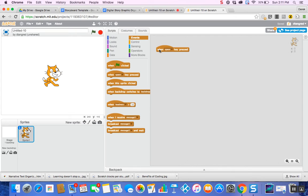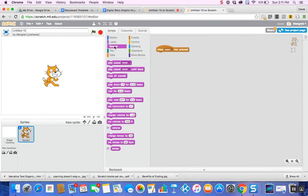The only other block you're going to need is the Sound option with the purple color. Select that and take the Play Sound block — it has the option for Meow by default. Because Makey Makey has a few different options, I like to use Spacebar and the Arrows. That gives us five different entry points for how we can use it.